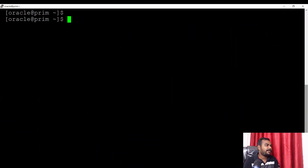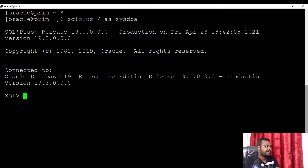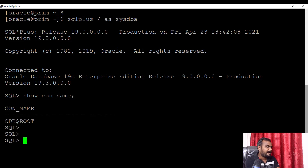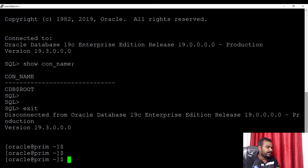What I'm doing — let me run SQL Plus slash as SYSDBA. Now if you check show CON_NAME, right now I am connected to the root database. But I don't want to connect to the root database, so what I will do is set one more parameter.